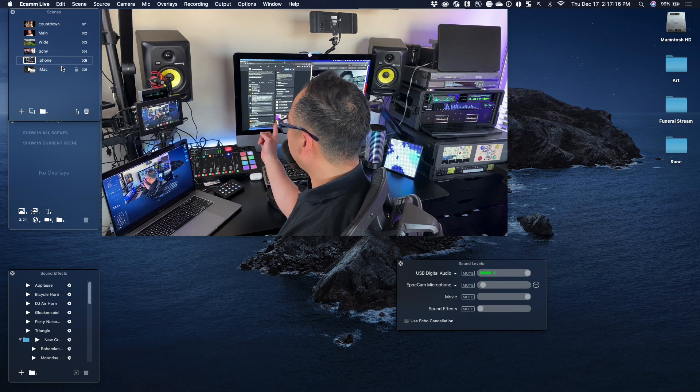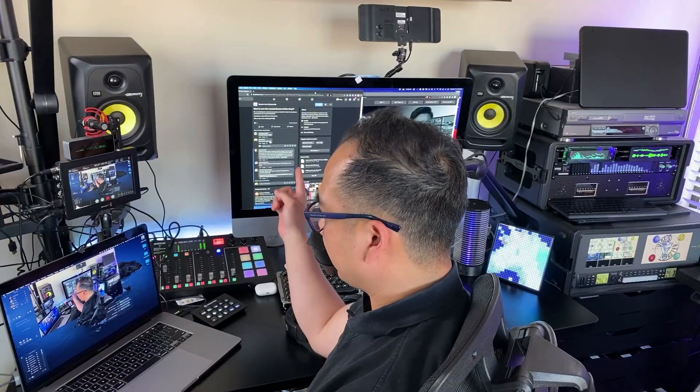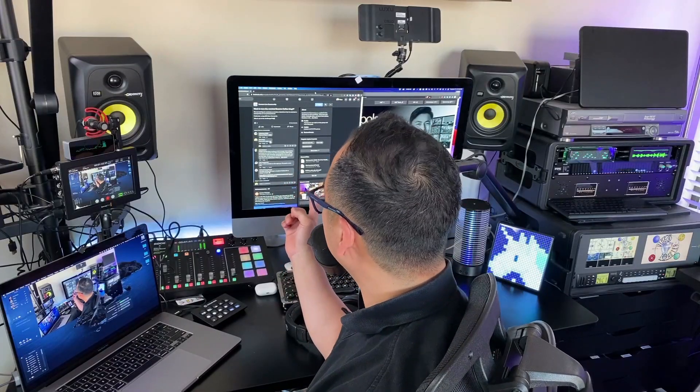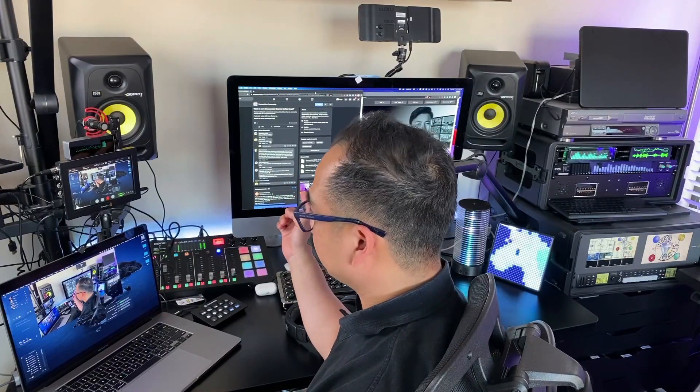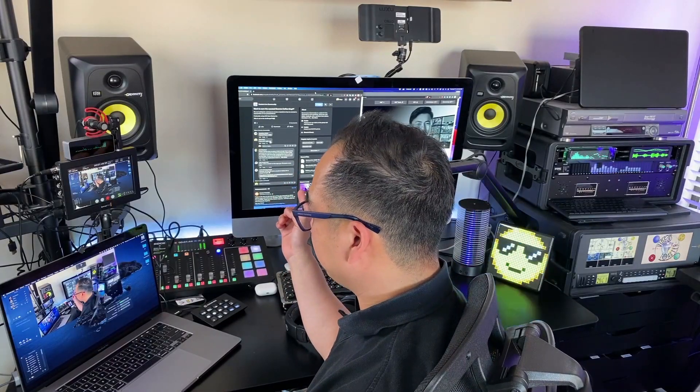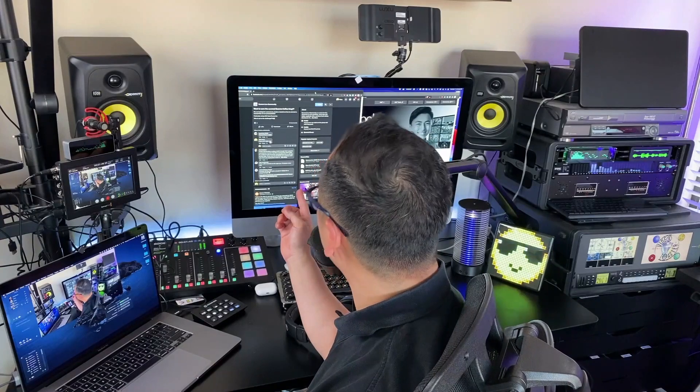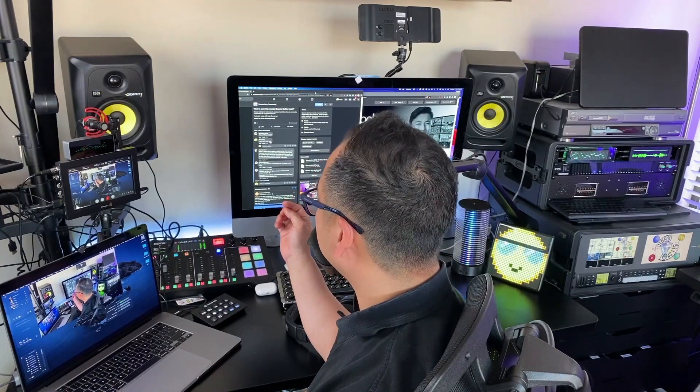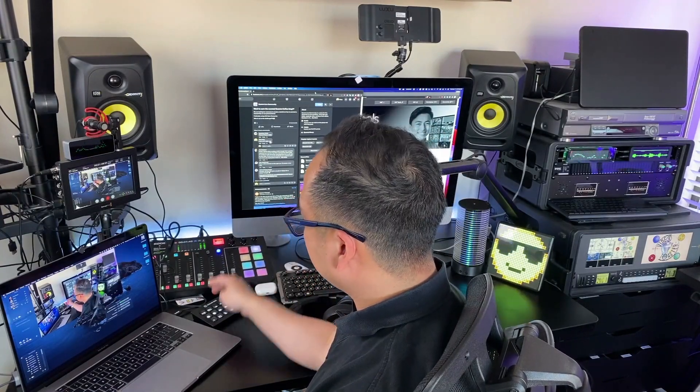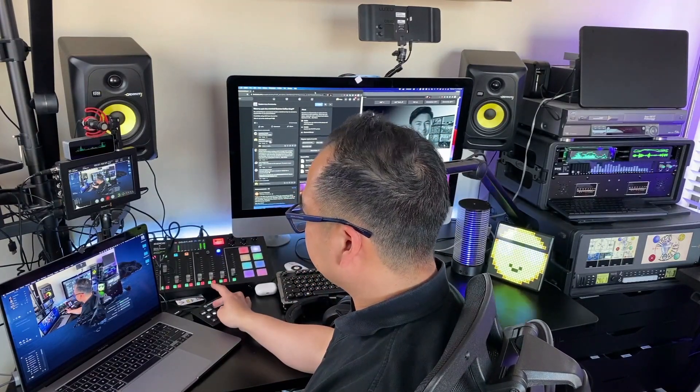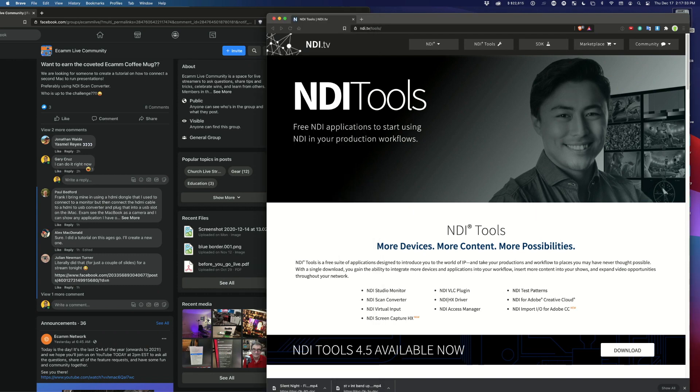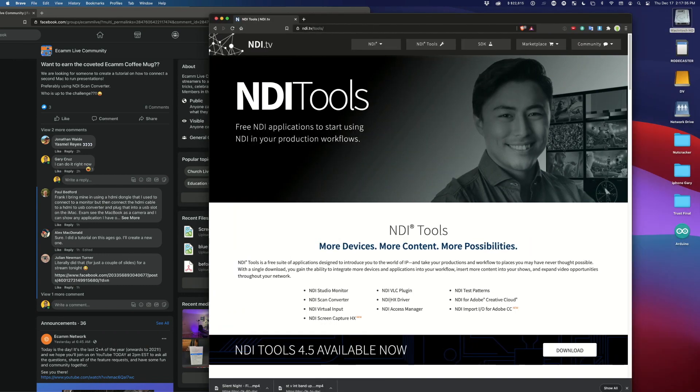And then I have a 5K iMac over here that is going to serve as the presentation screen for Keynote. So if we take a look at the screen, this is actually coming through NDI. And if you don't have NDI installed, you'll need to install NDI tools from NDI TV.